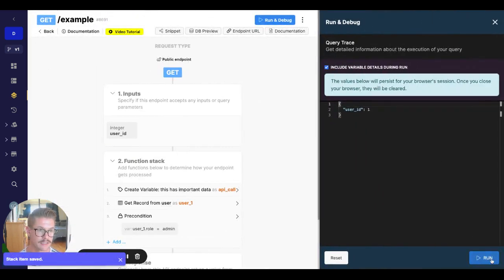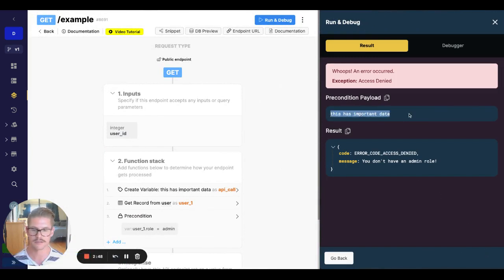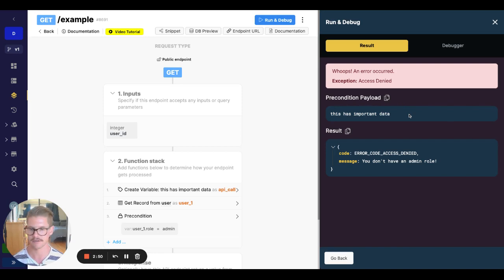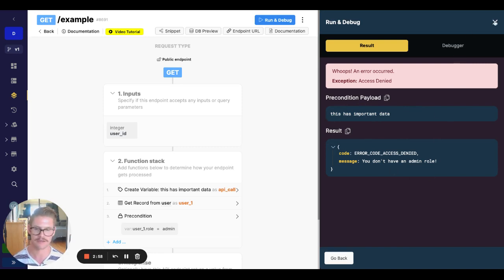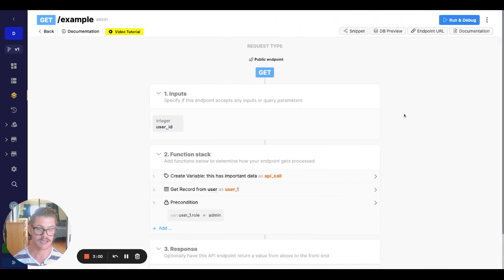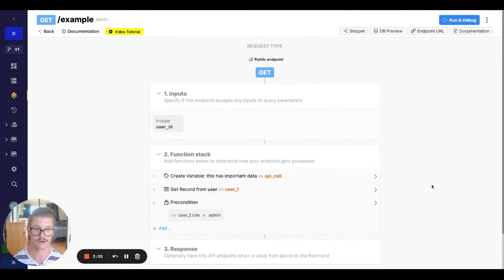So now if I run this and we hit this precondition because it's user one, well, we still have the payload that says this has important data, right? Maybe it's actual usable data. But for this simple example, you can see we can include payload, this error still hit. So maybe your front end is expecting some kind of error, you can still go ahead and do that.